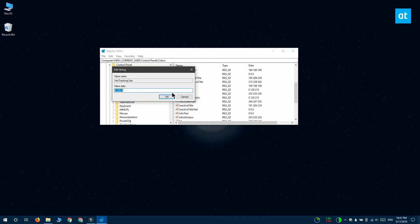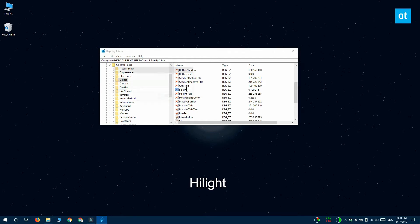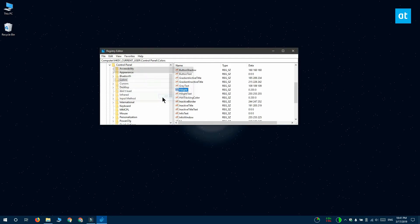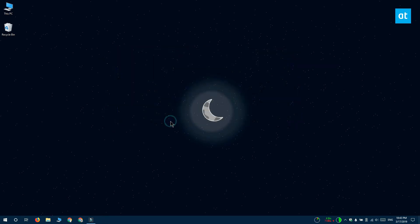Next, look for a value called highlight. Double click it and give it the same RGB value that you set for the previous value. Once you're done with that you have to restart your system.